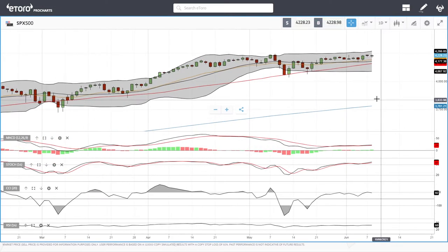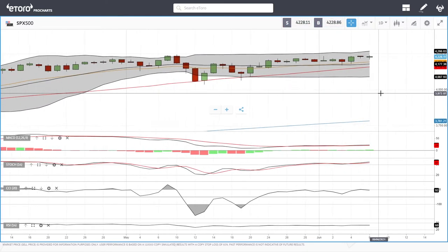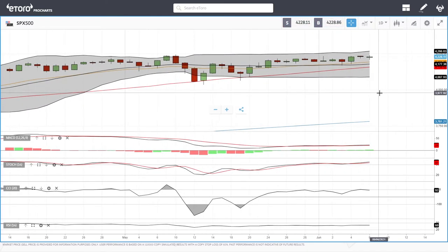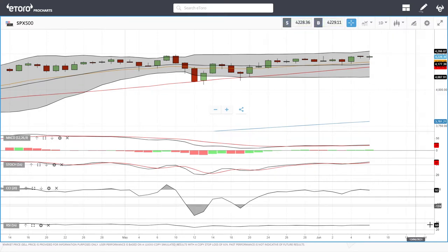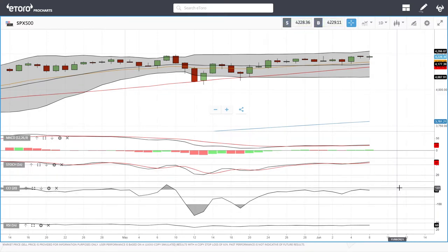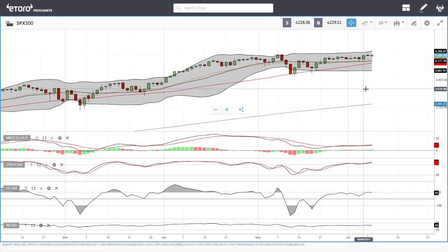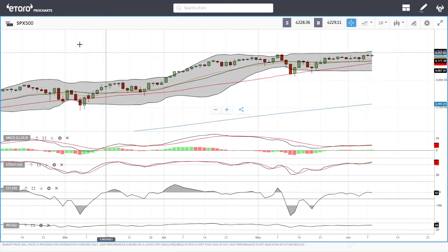Welcome back. We are here looking at the indices and this is going to be my daily forecast for Wednesday, June 9, 2021. If you'd like to support the channel, you are welcome to hit the subscribe button, the like button, and the bell button to see our newest videos.